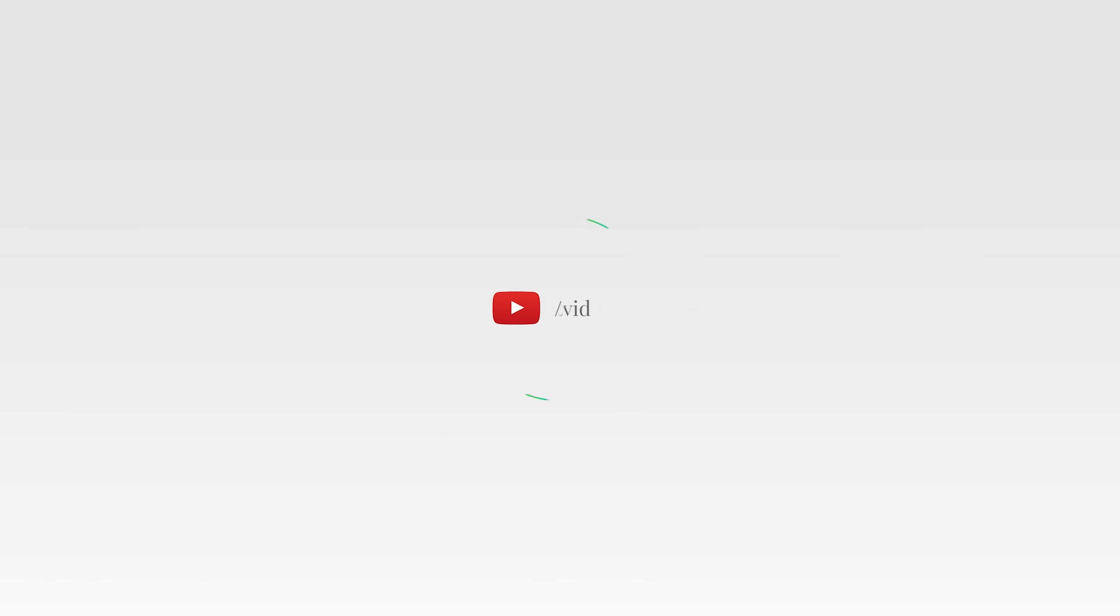So guys, if you've enjoyed this tutorial, again, make sure you subscribe to the channel using the red button down below. And for the HSL secondary panel within the lumetri color options in Premiere Pro, that's it. Get it? Got it? Good. Nathaniel Dodson, tutvid.com. I'll catch you in the next one. And before you go, make sure you subscribe to my channel for more great tutorials every day.